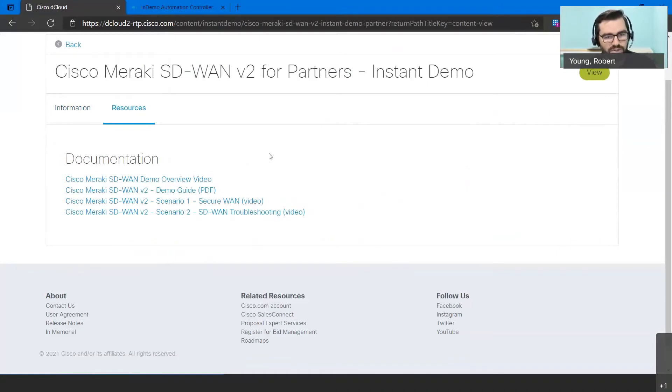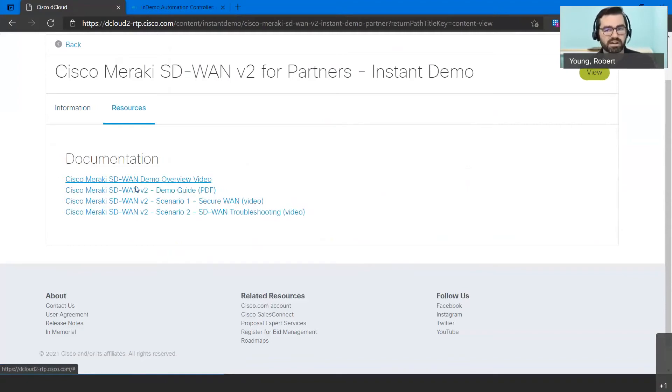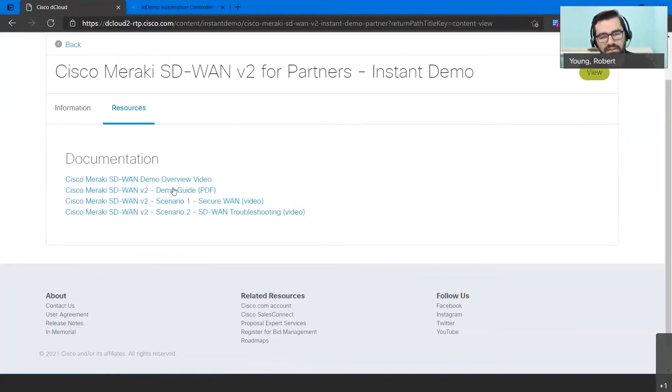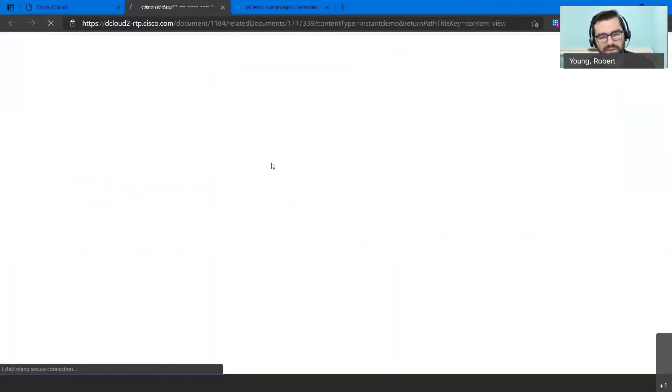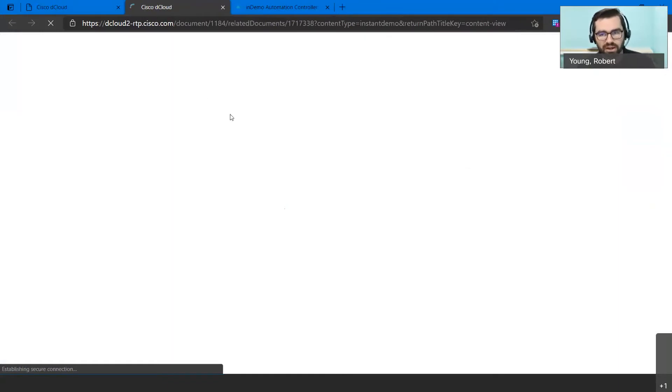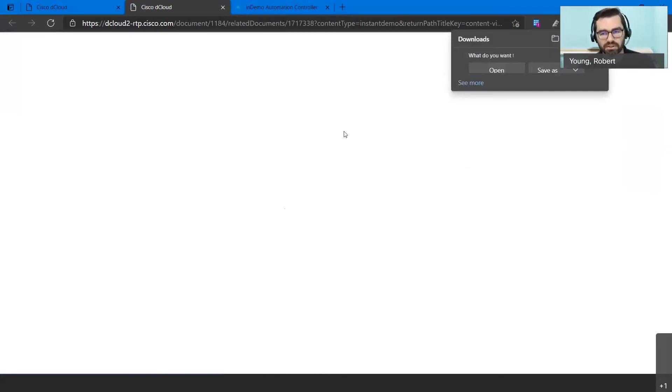In this case what we're going to do is we're going to take a look at the Meraki SD-WAN v2 for partners. What I'd like to show is on this page the related documents, and you can click that either with the link to what you saw right there or just going to the resources tab. Notice in this case we have a demo overview video that's actually kind of a video presentation of what you can expect with a standard demo.